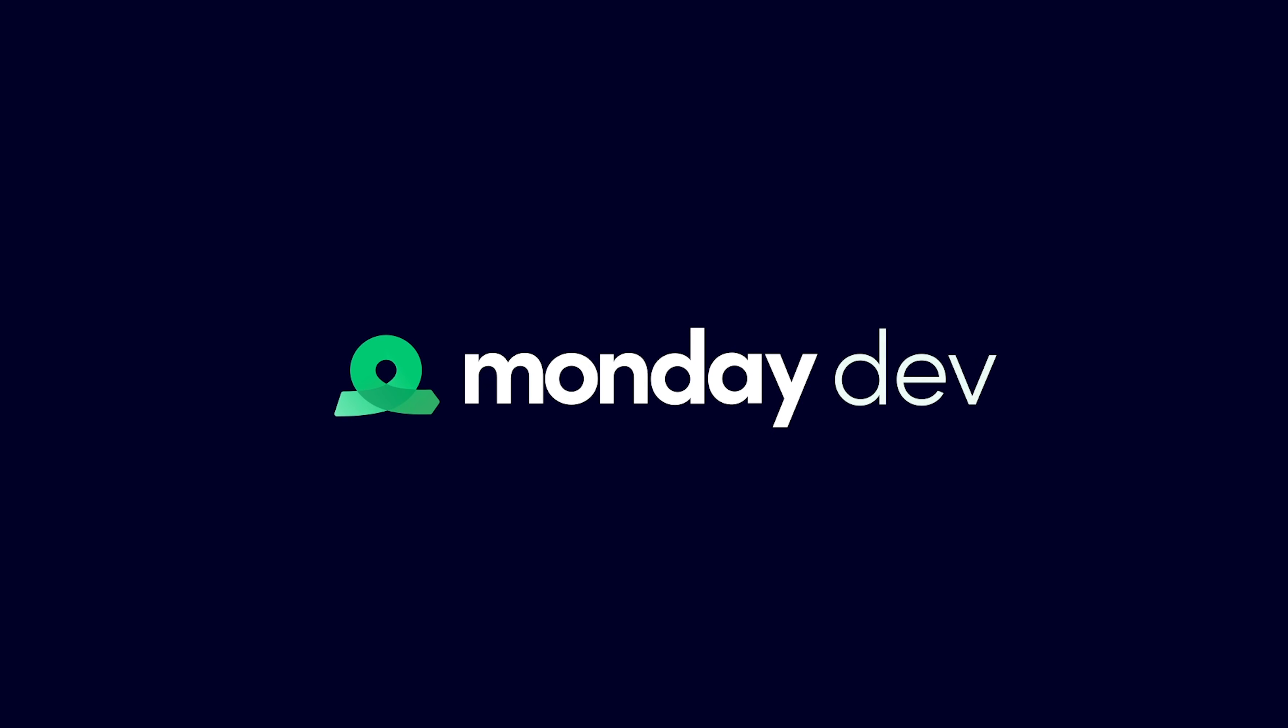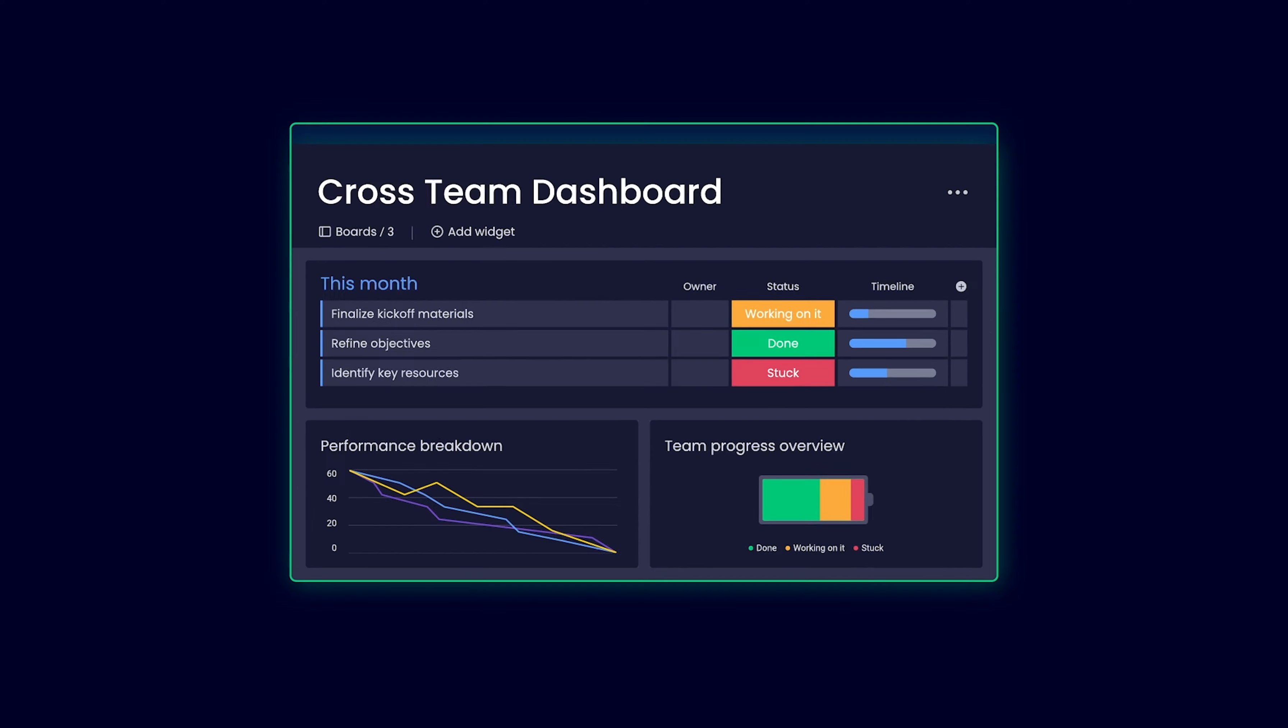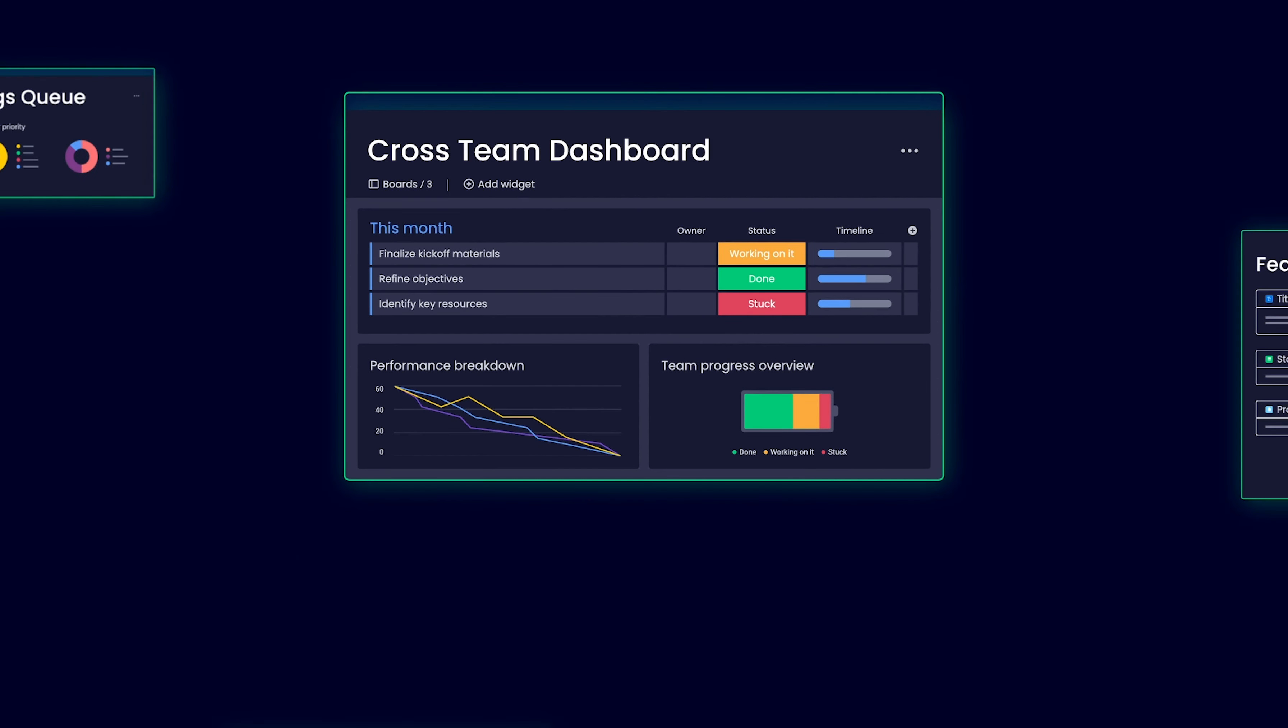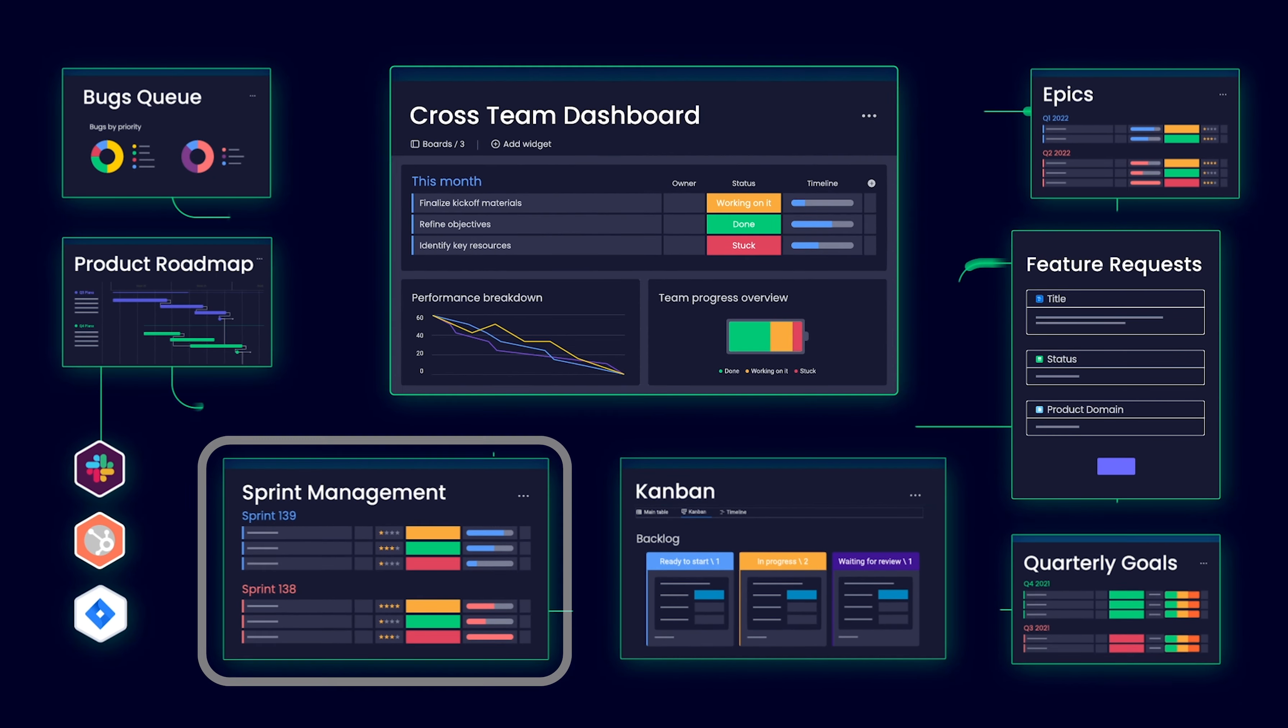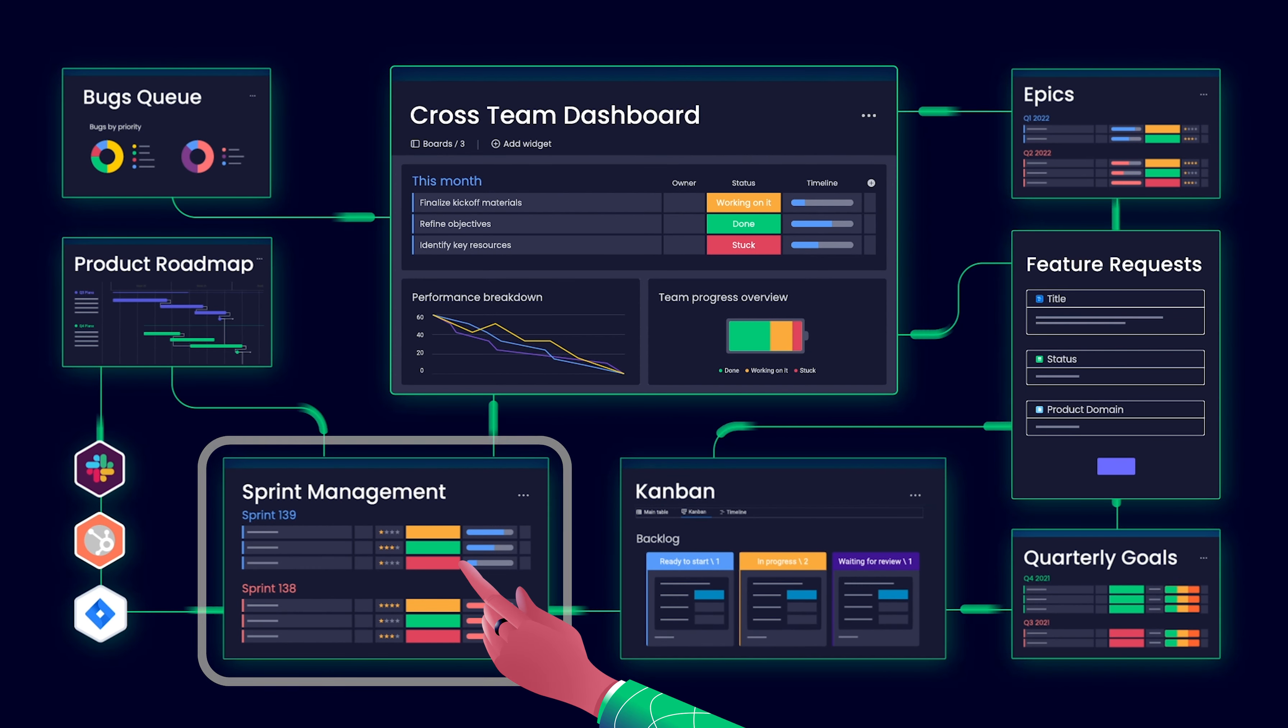The Sprint Management feature and all its unique capabilities is only included in the Monday Dev product. Let's see what it's all about.